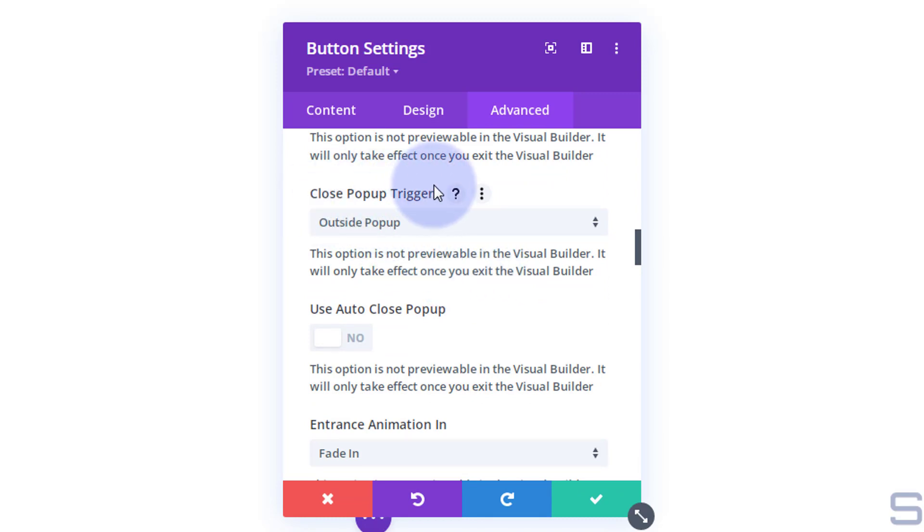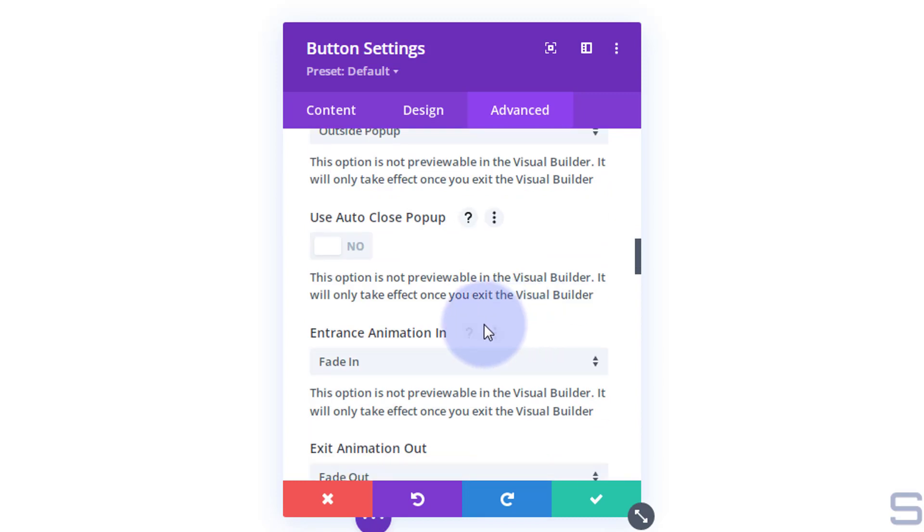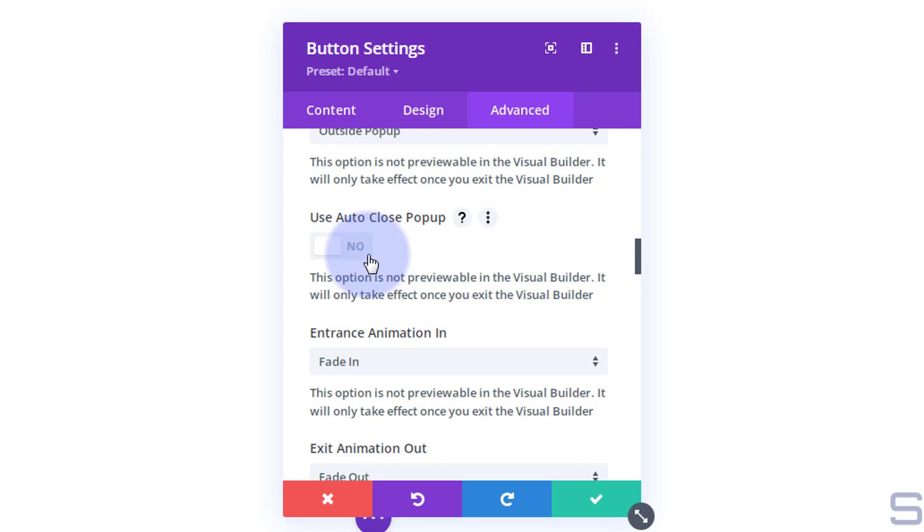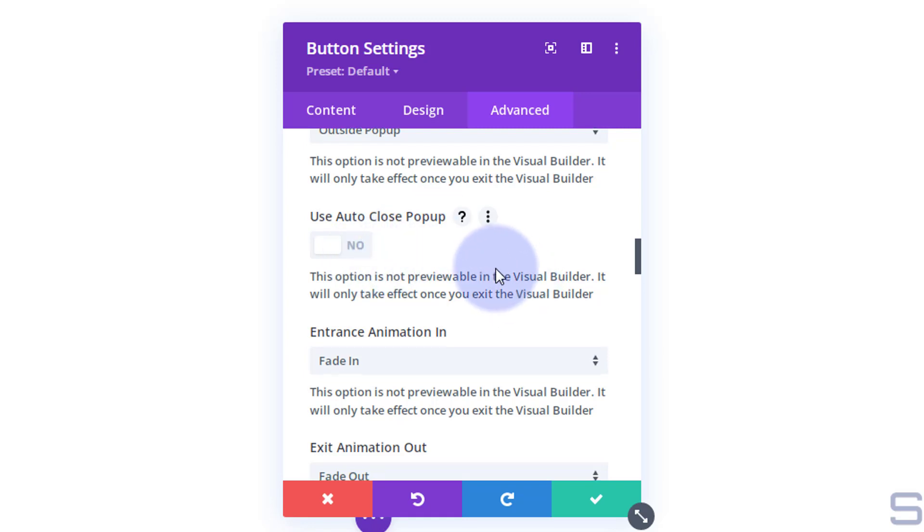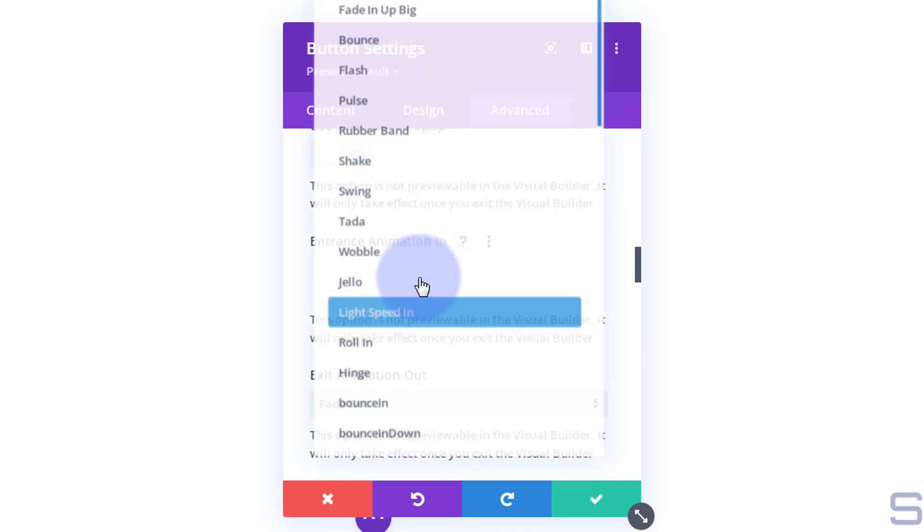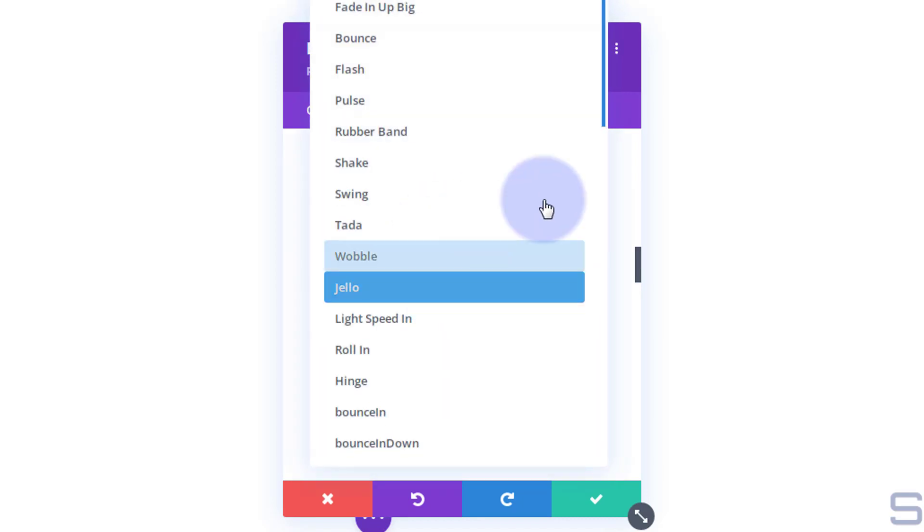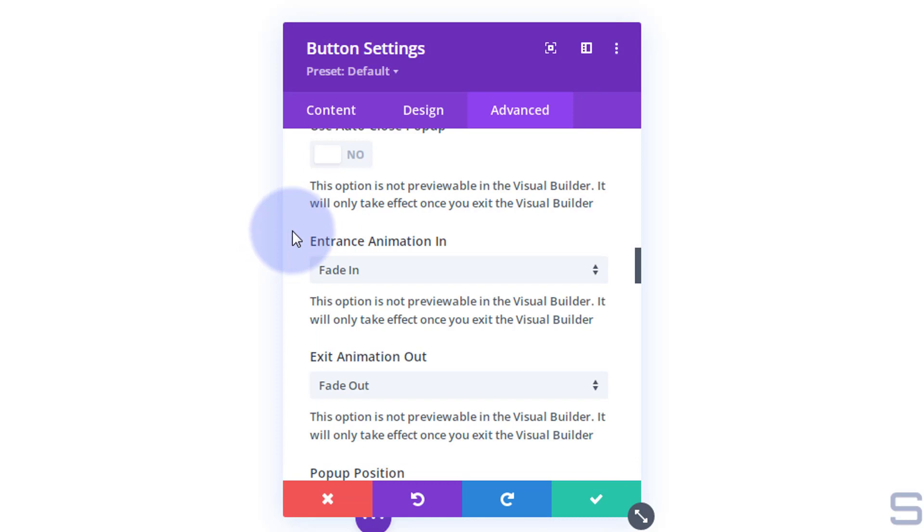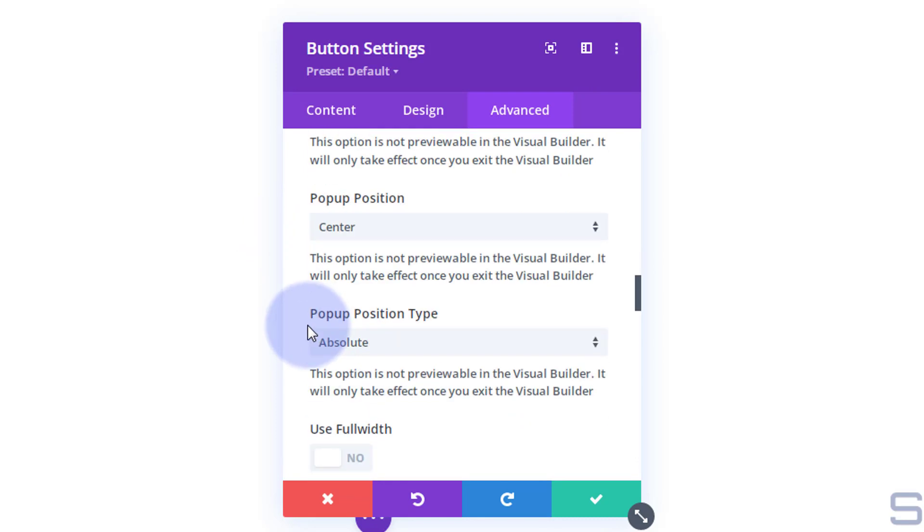We're going to leave it on close pop-up trigger outside the pop-up there. I don't want to auto close it. If you select this, you can give it say 10 seconds or a minute or however long you want, and after that time it will automatically close. But I want them to be able to click out of this as it's a contact form. Plenty of entrance and exit animations. Again, I'm going to leave mine on the default there. Fade in, fade out.